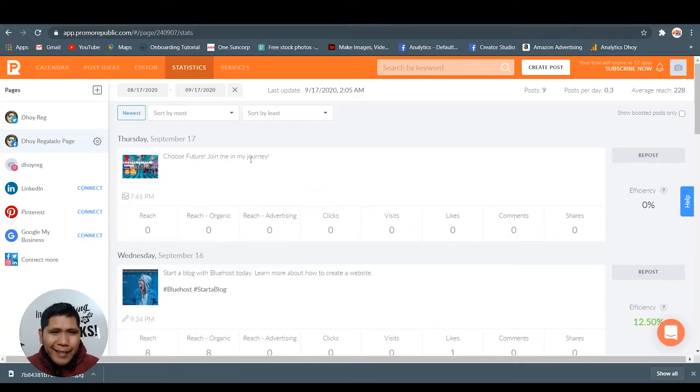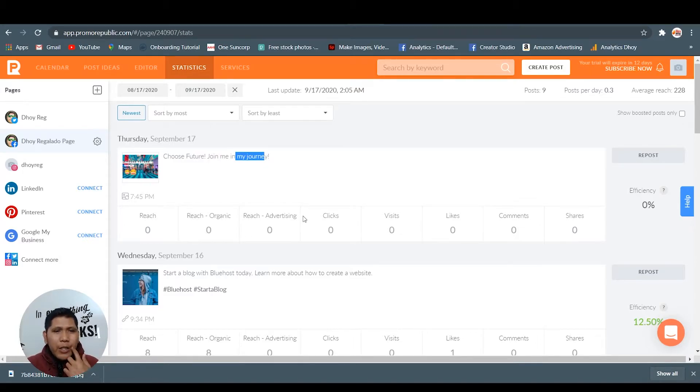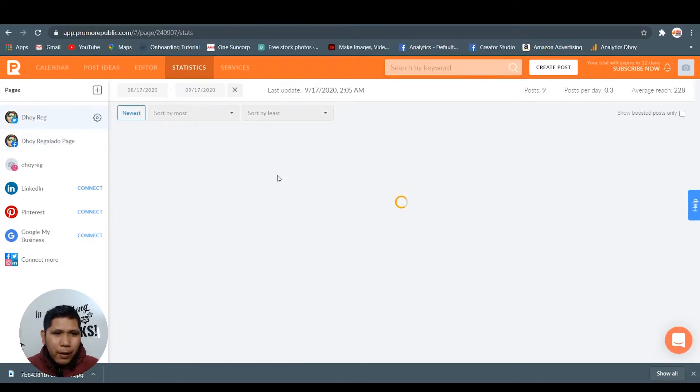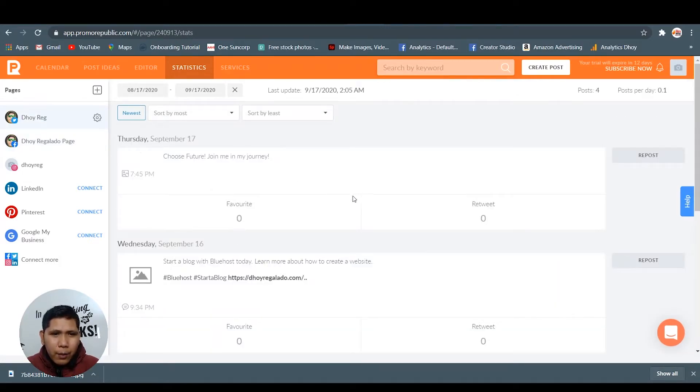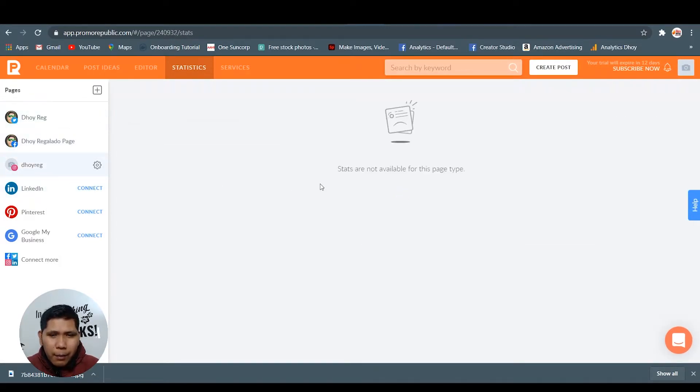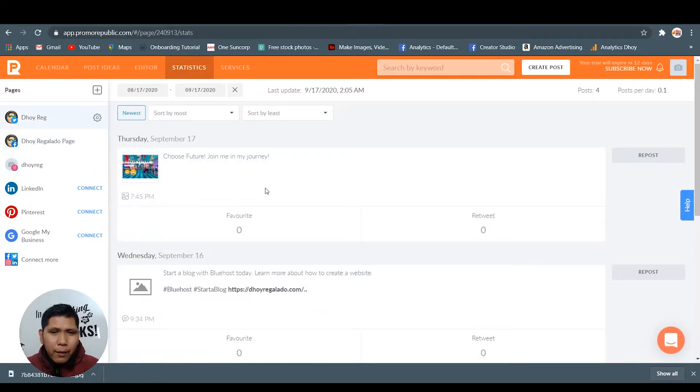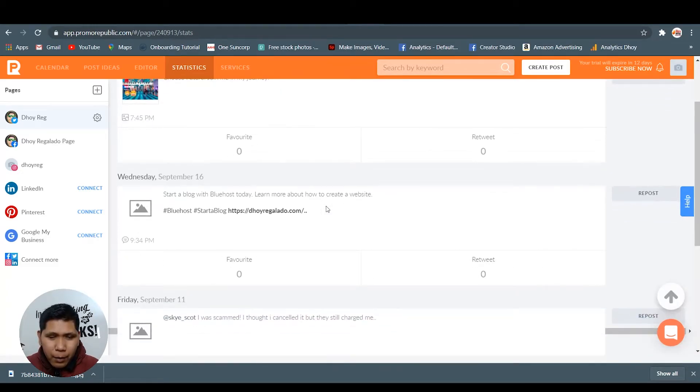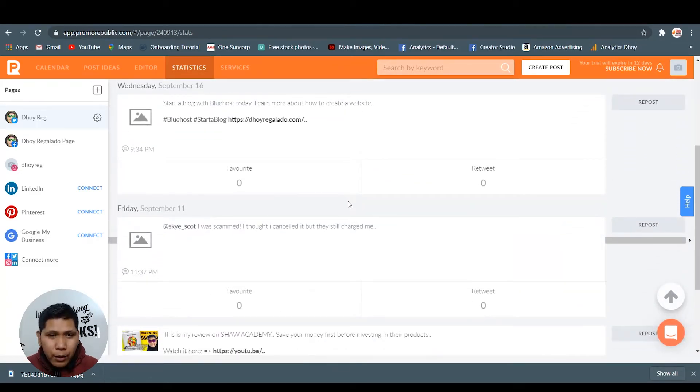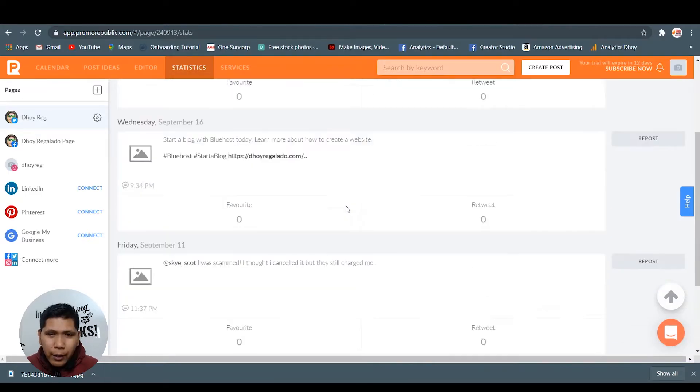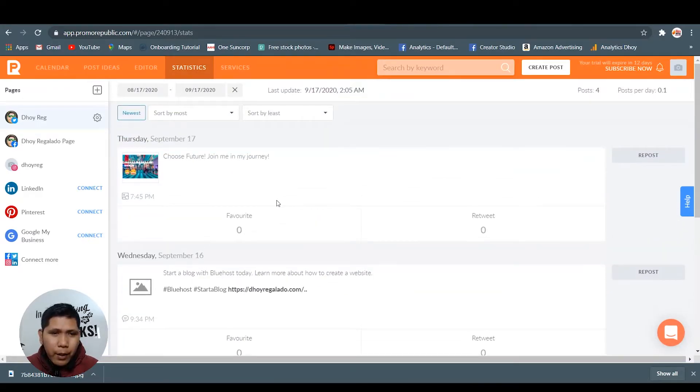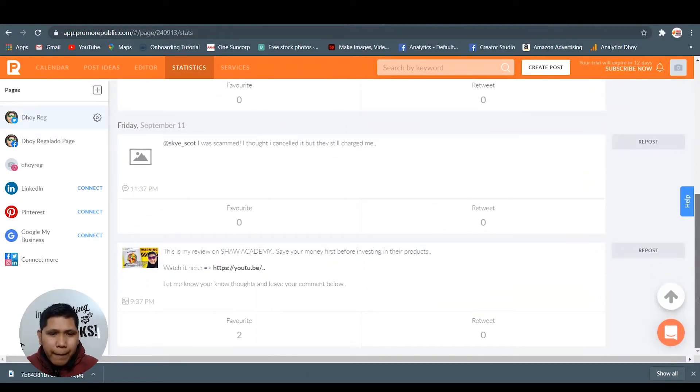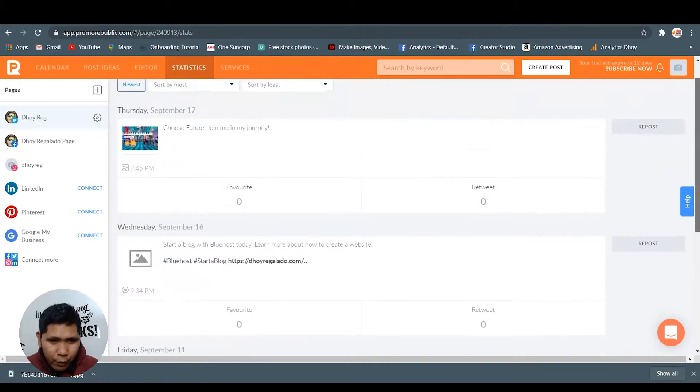Here in the statistics page, there you go. Choose future journey - it is already posted in my Facebook account as well as in my Twitter, but there's a problem in my Instagram account, so I need just to fix that. But as you can see, it's already been - you can see the stats. The numbers are going to be posted here once it has engagement. I have already posted in my previous post.